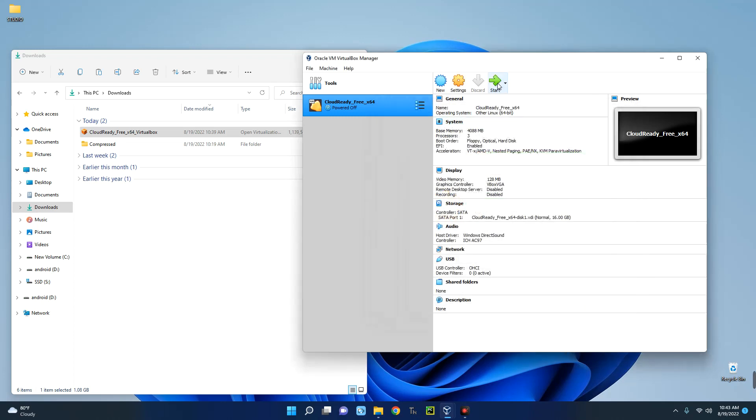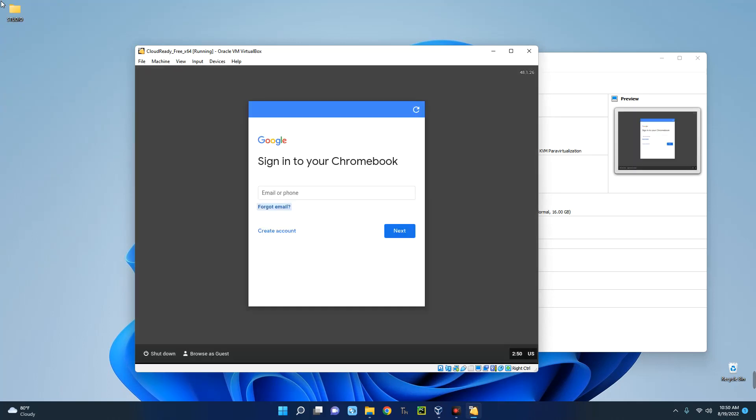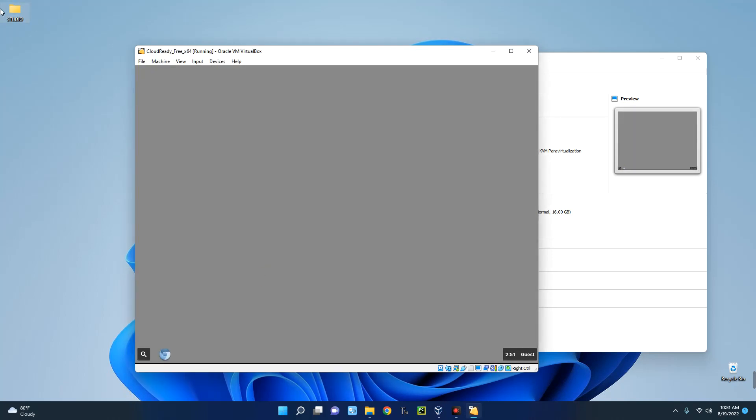We can start the machine by clicking on Start. Now we can proceed with the setup. We can sign in but I just want to continue as guest. So let me browse as guest. You can see Chrome OS has been successfully installed.